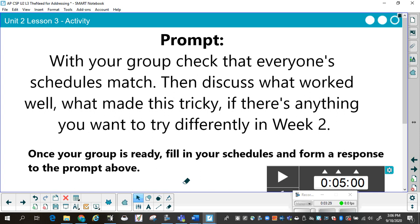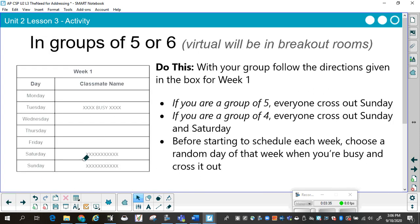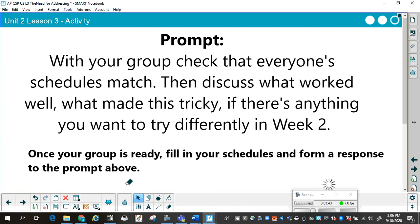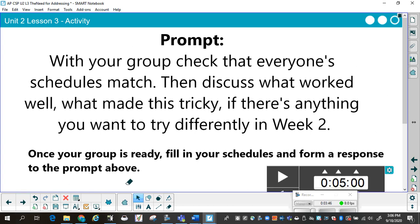If there's anything you want to try differently in week two — you crossed out a day you were busy, then read the directions to do the planning. You're going to work with the group so that all the schedules match, then discuss what worked well and what made it tricky. Once your group is ready, fill in your schedules and form a response to the prompt. I gave groups about five minutes — this wasn't a terribly long process, but the idea is to go through the exercise.